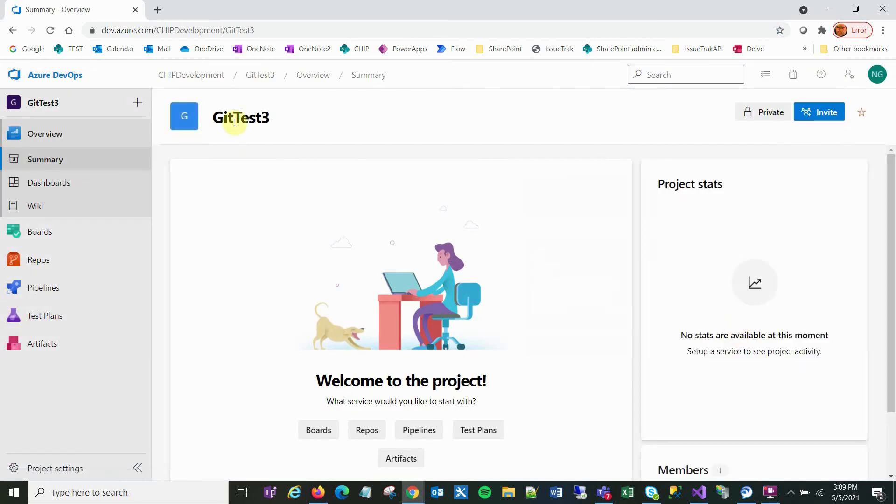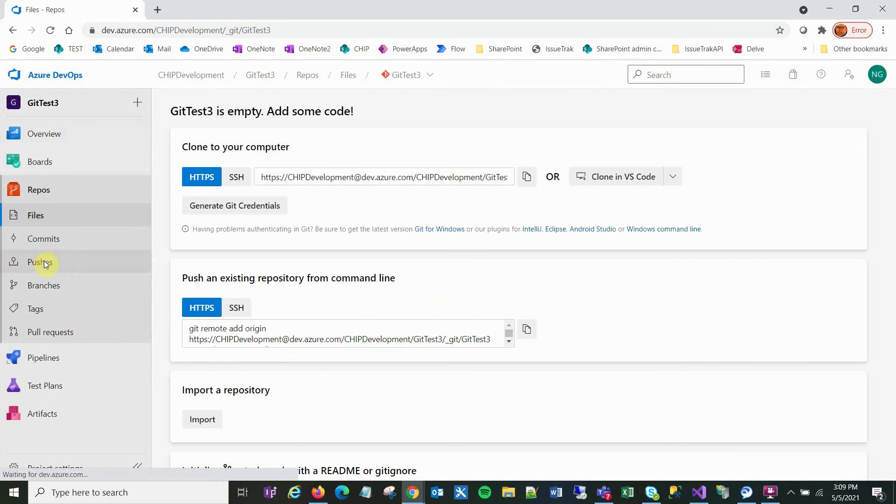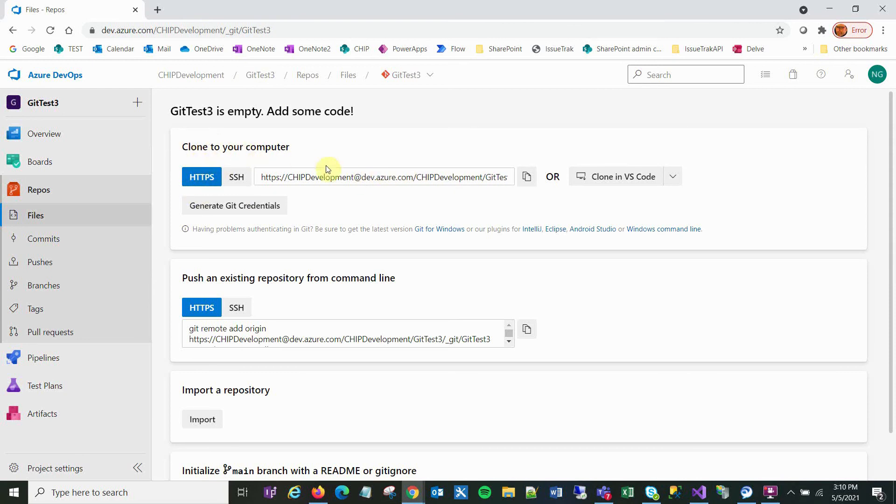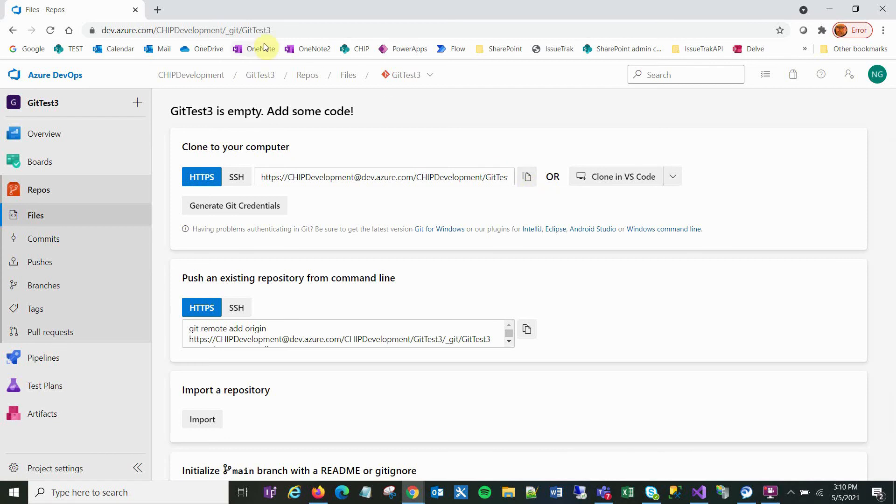I now have a project called GetTest3. If I go to Repos, you can see this URL here. Both this URL and the one under Clone to your computer work for what I'm about to do. I'll copy this URL.